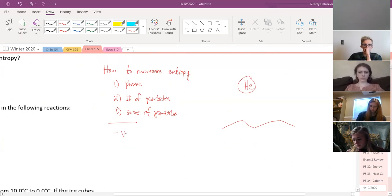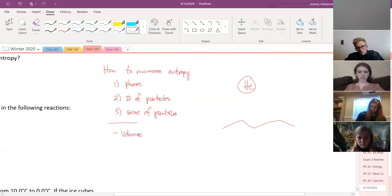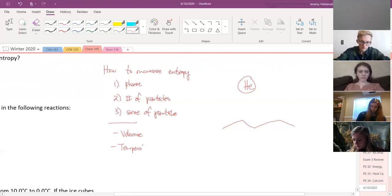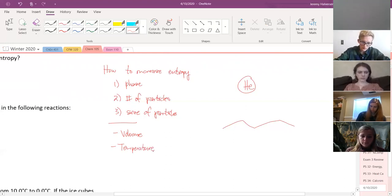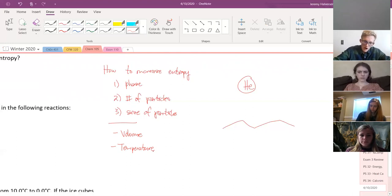Some other things that can affect entropy: volume — if I have a bigger volume, things can spread out more. And temperature — if I have a higher temperature, things are moving faster, dispersing energy better, more disordered. There are lots of other factors, but you just need to think: does this make things more ordered or less ordered? That's the question you're asking.